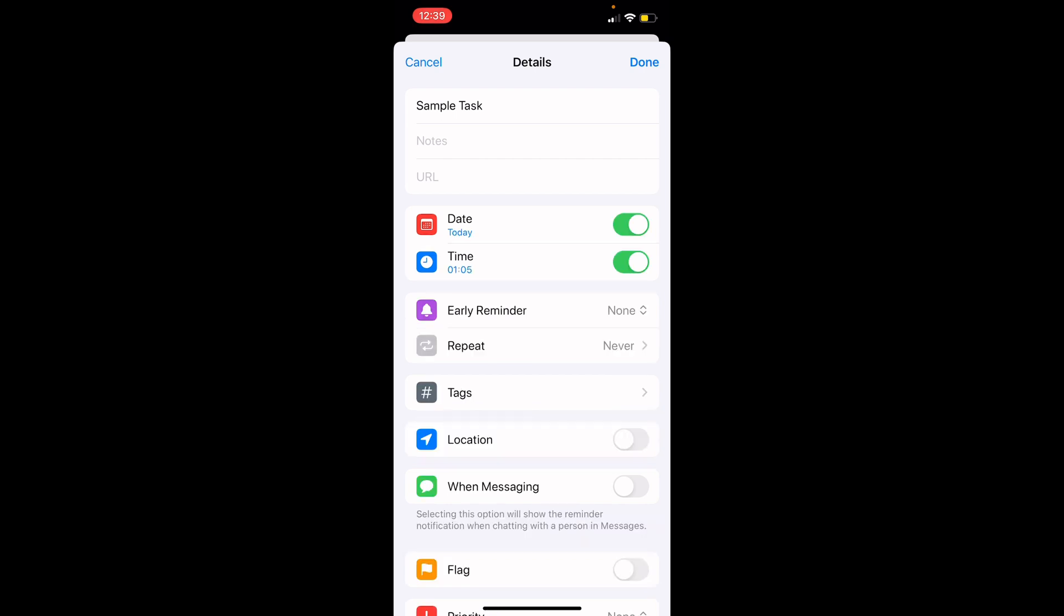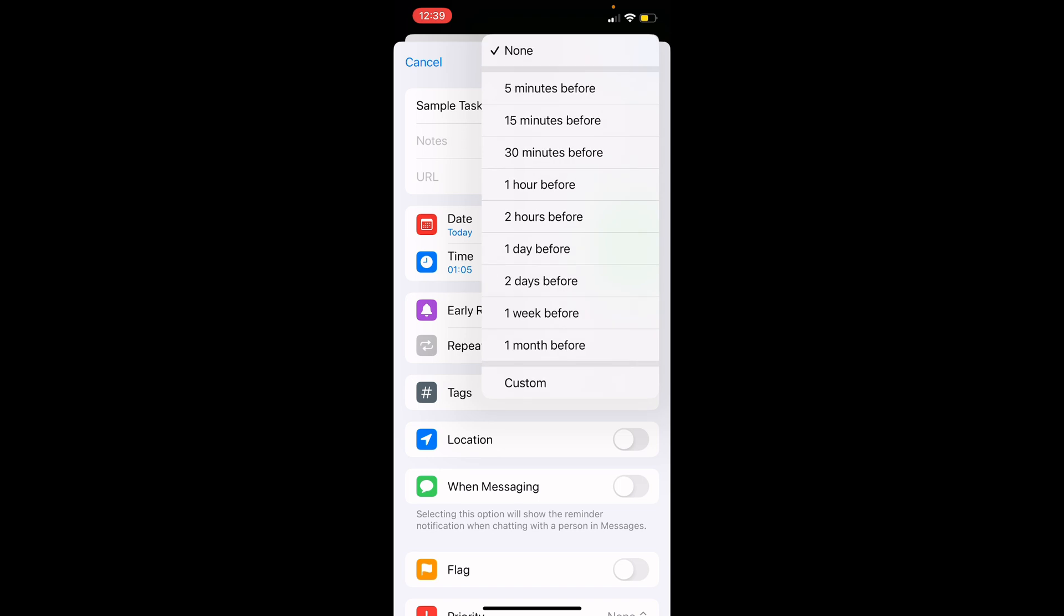To set a notification, make sure you add a date or time to your task, then click the early reminder button. Here you can choose when you want to be reminded of your task. There are a variety of options for your reminders or you can set a custom reminder.